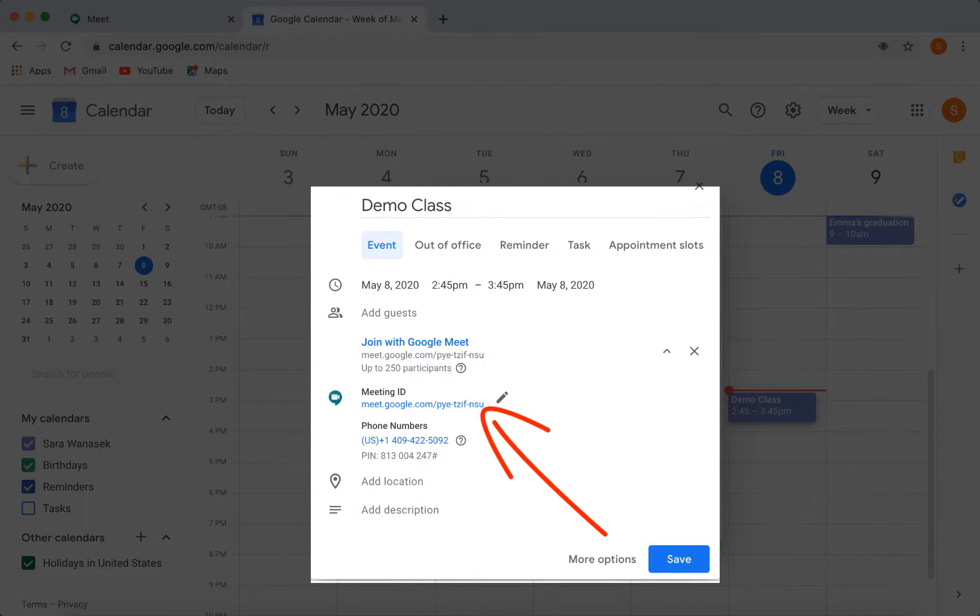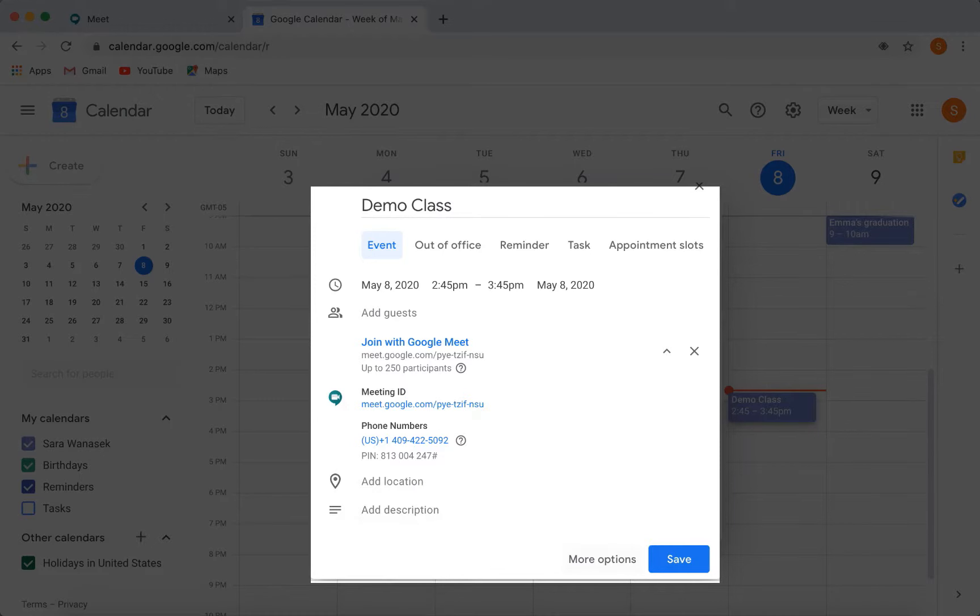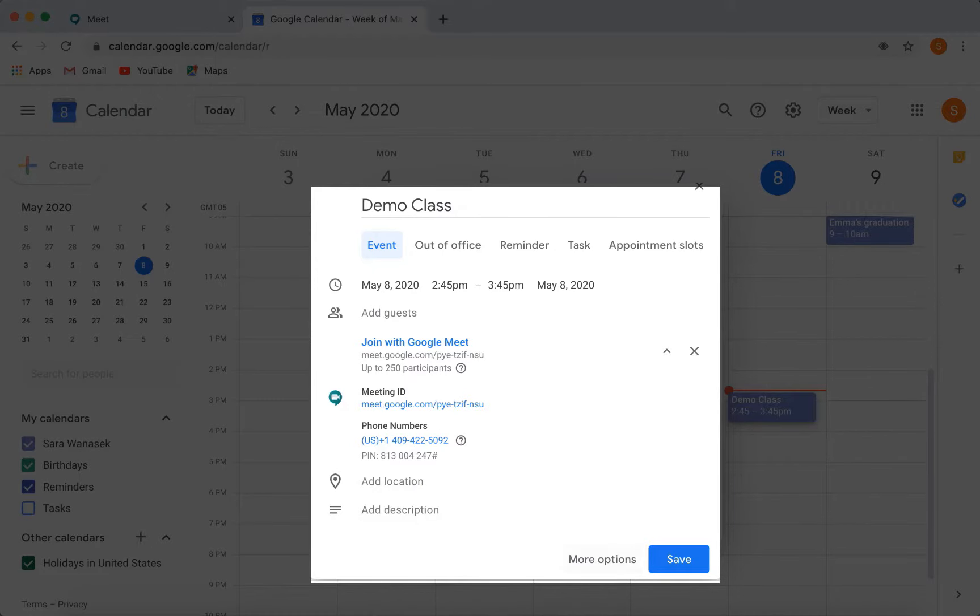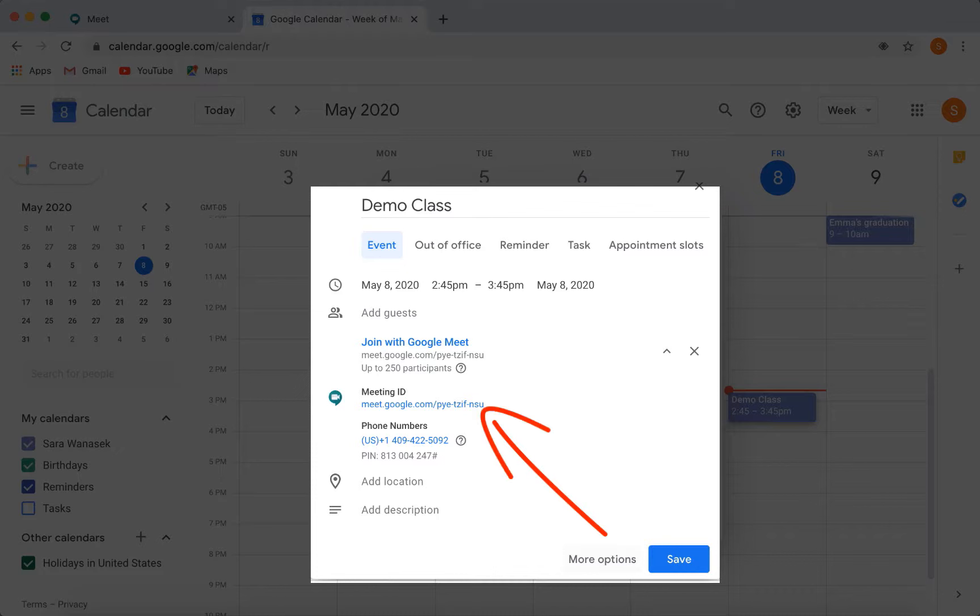Now you can see the URL to join the virtual meeting. You can copy and paste this link into an email for your students, post it in your learning management system, or you can send it to your students through a different communication platform. Students just need to click the link to join your class when it's time.